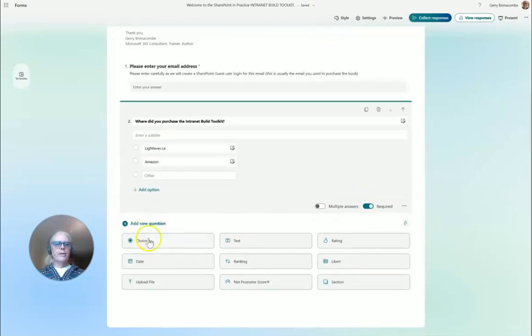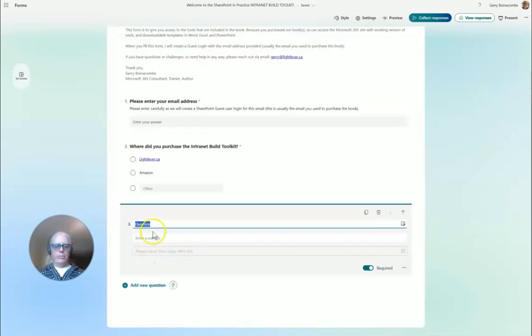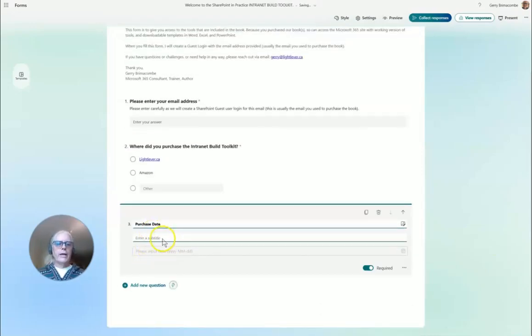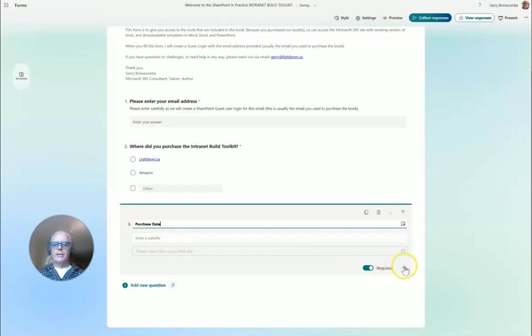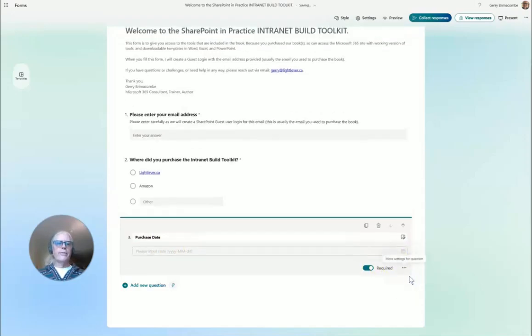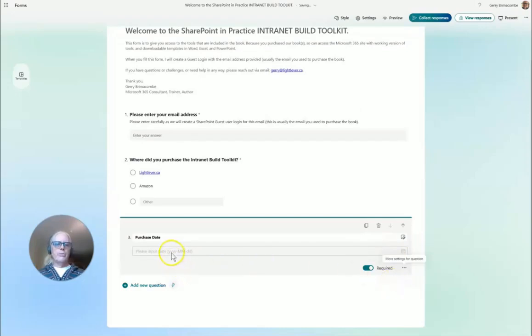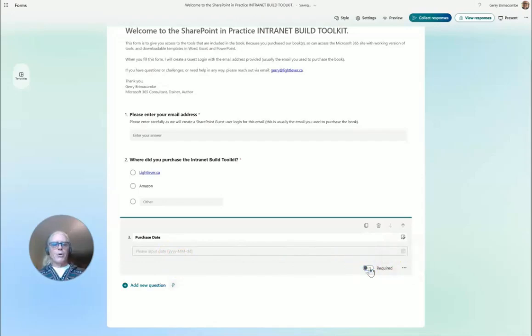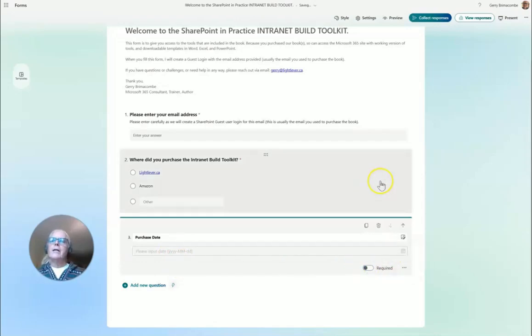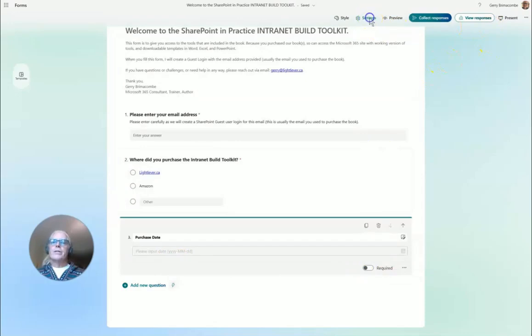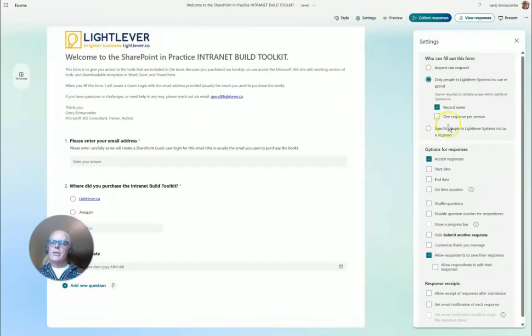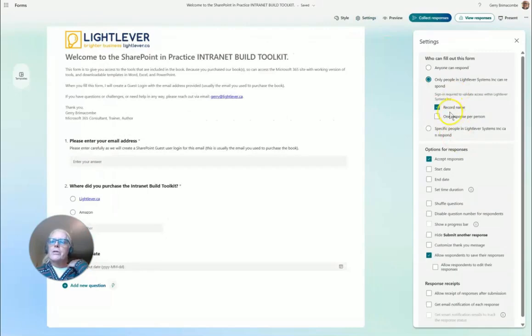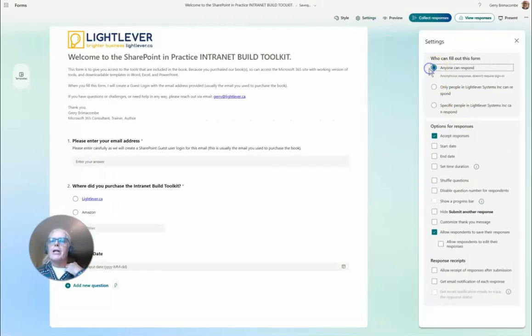Add a new question and this is the purchase date. No subtitle needed. This would be a date and I'm not going to make that one required.